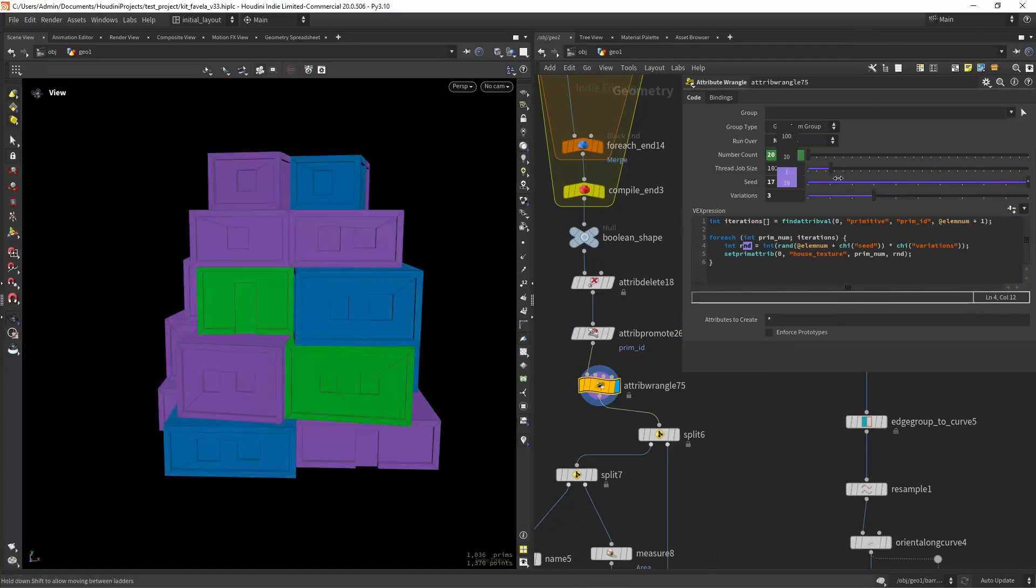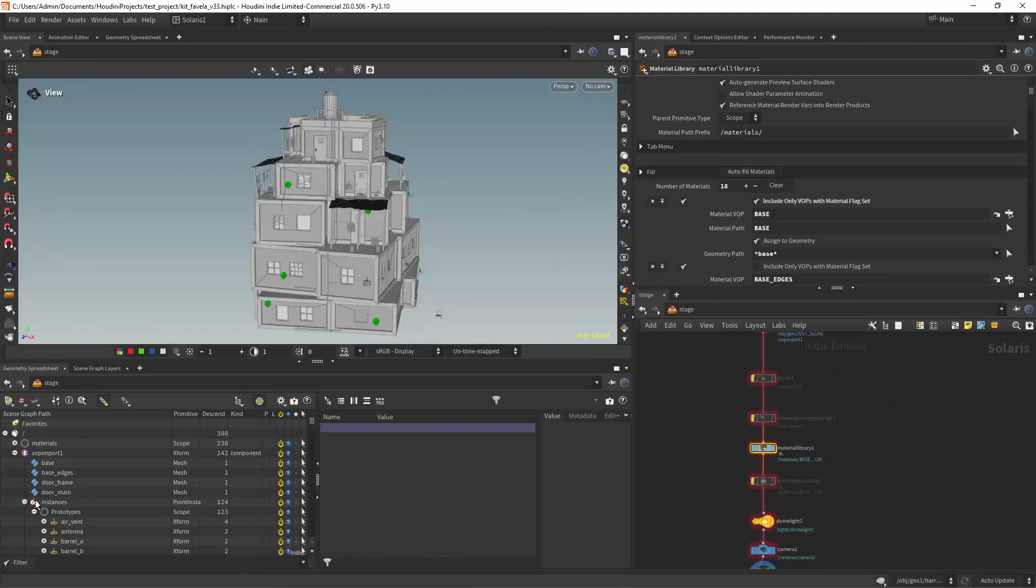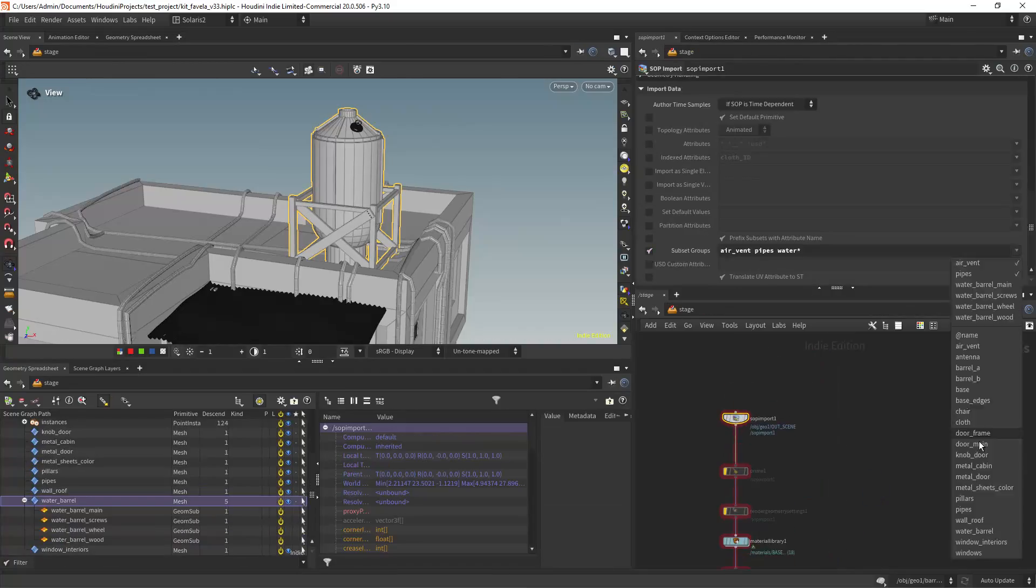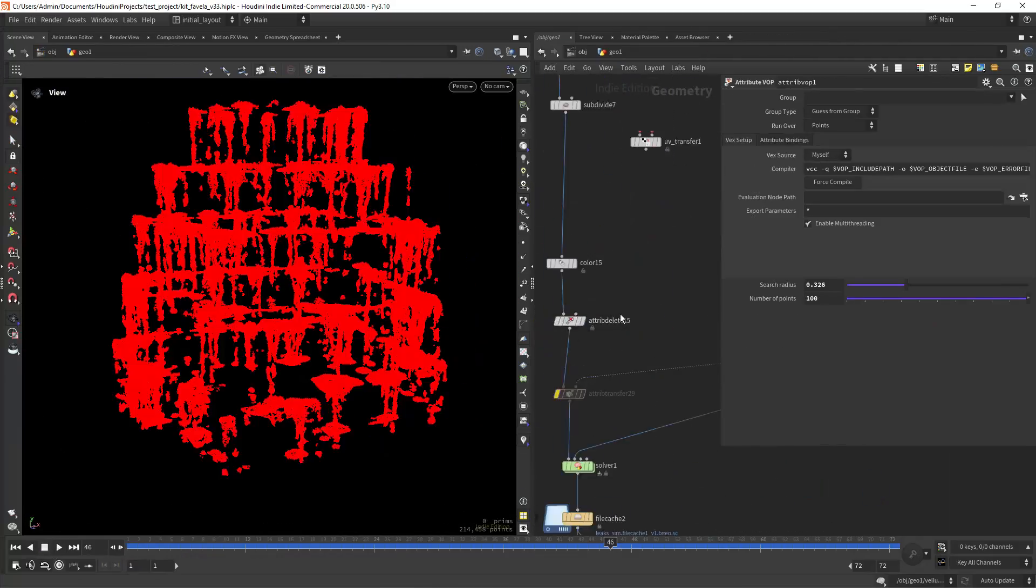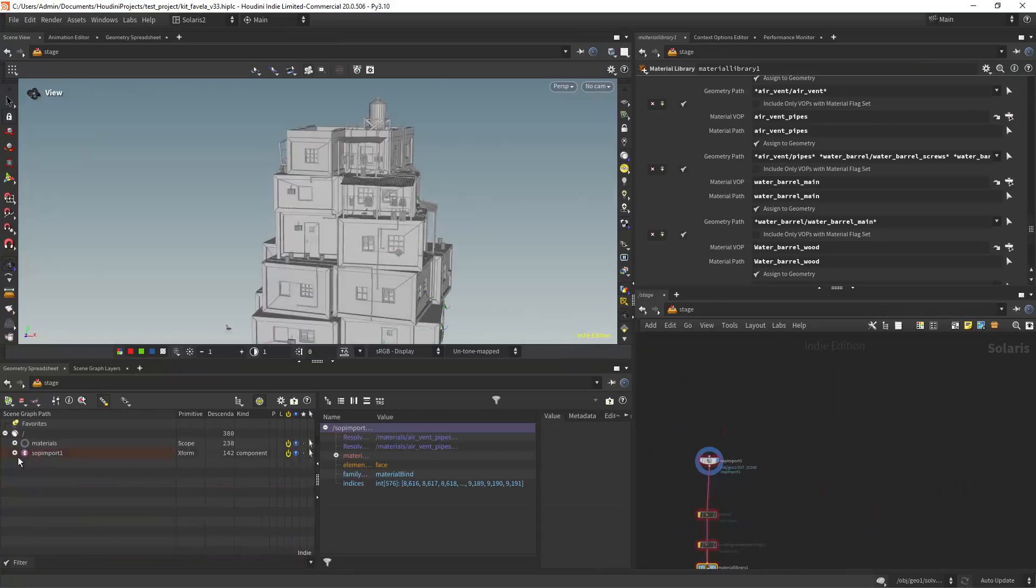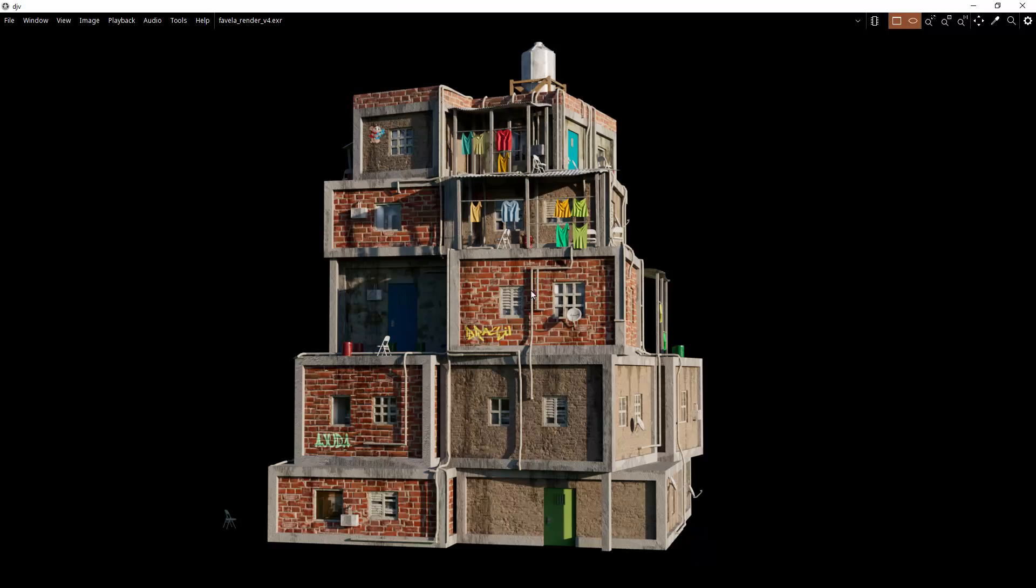Hello and welcome back. In this video I'm sharing a few tips on procedural shading in Houdini 20. All the techniques shown here can be found as sample files on my Patreon.